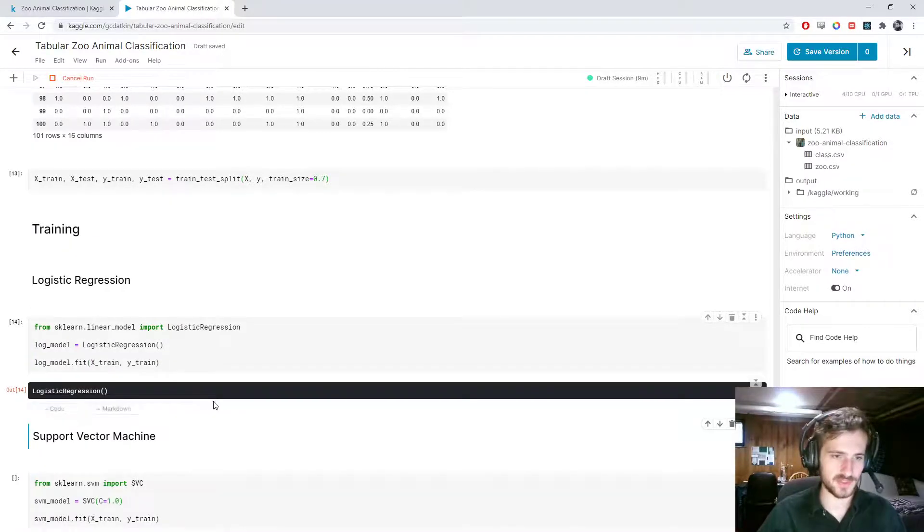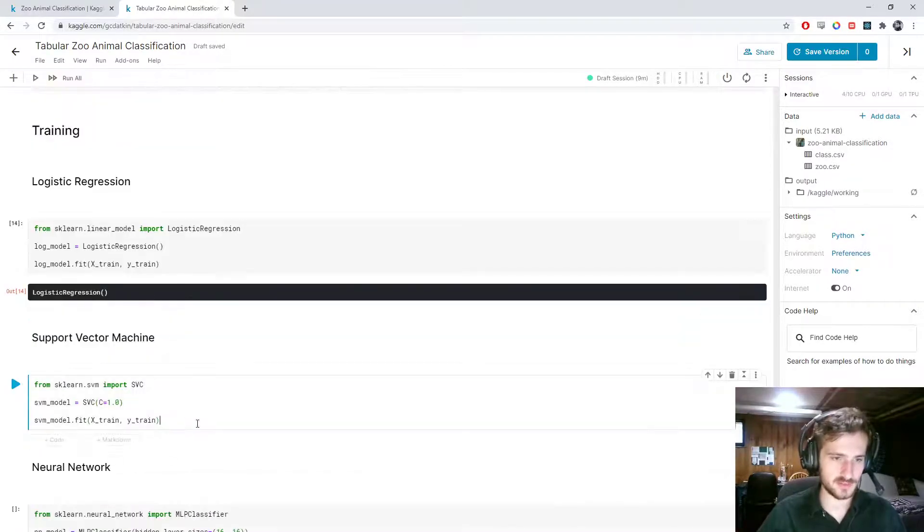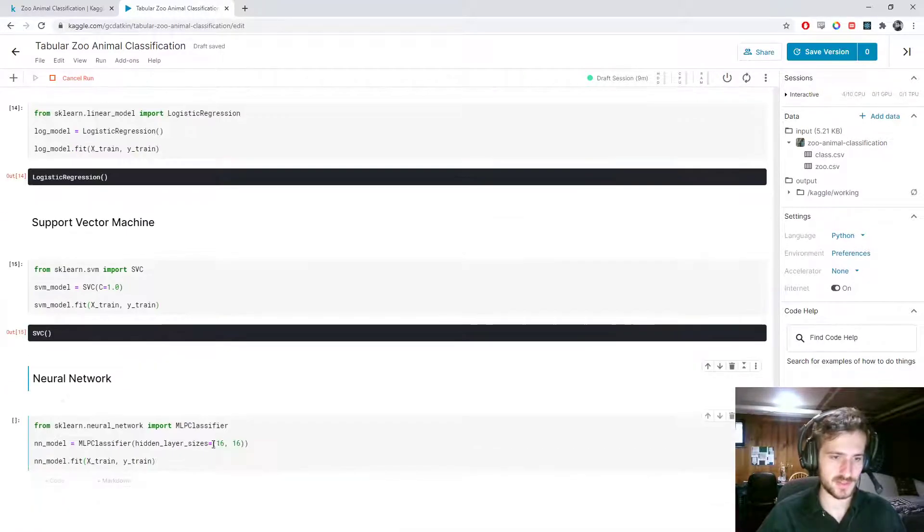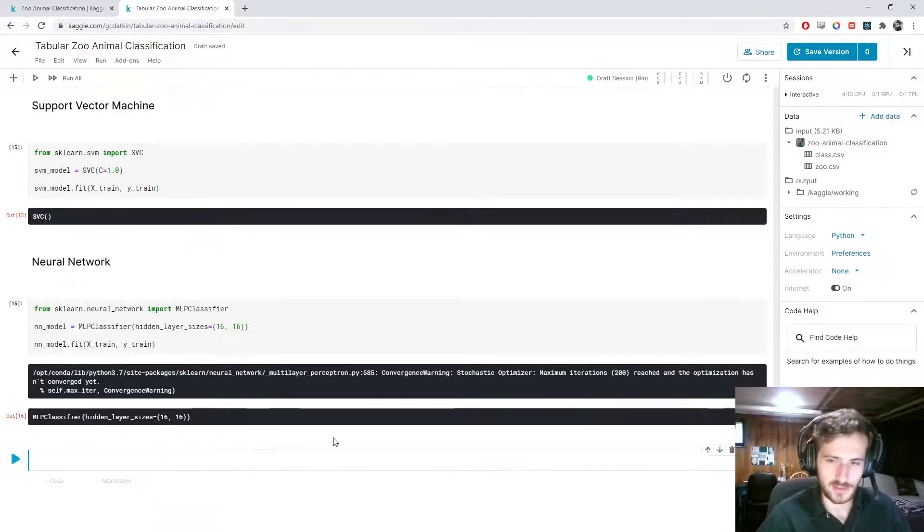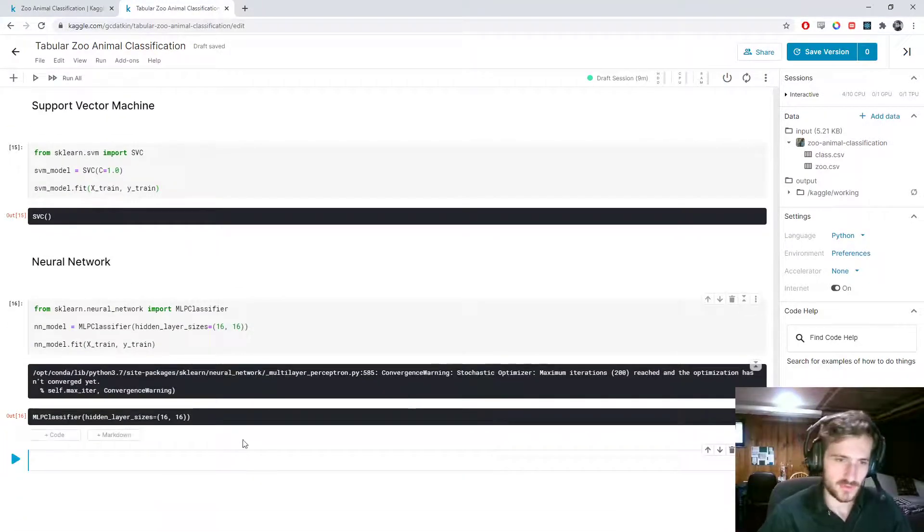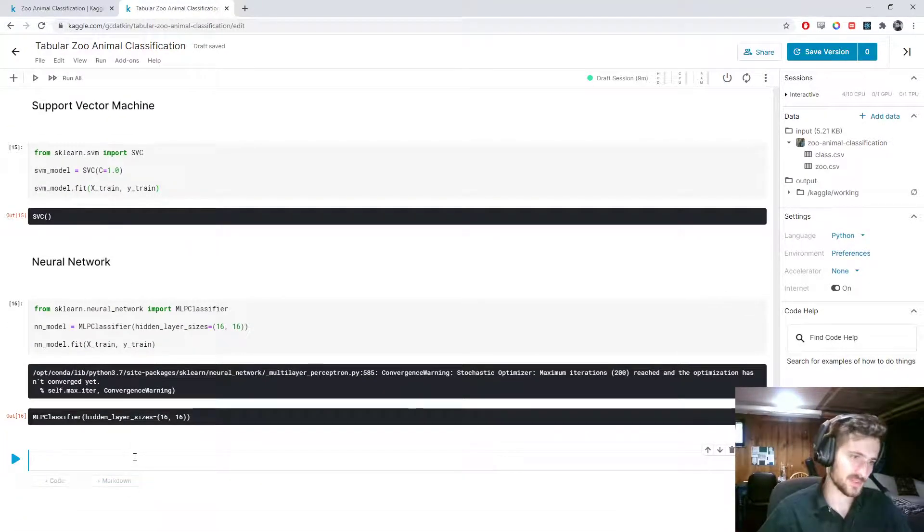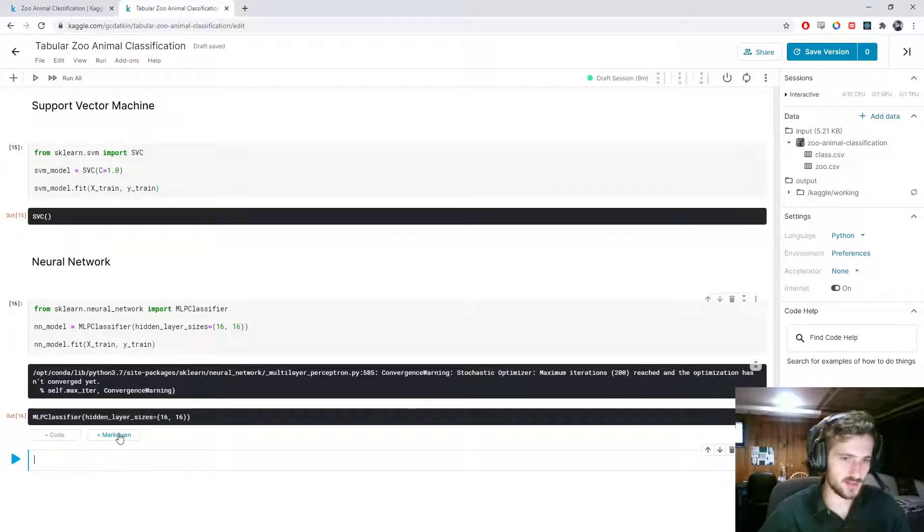Run this. That's training. Run this. That's training. Run this. That's training. Okay. It says it didn't converge. We'll still, let's just see how it goes.